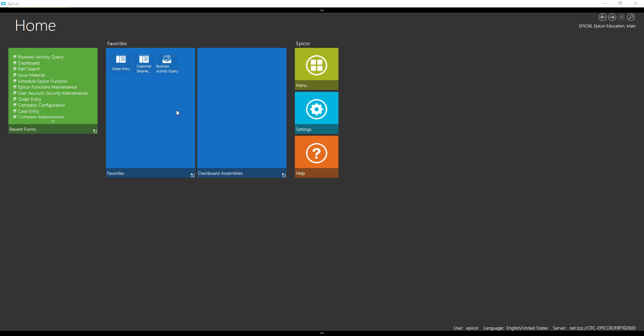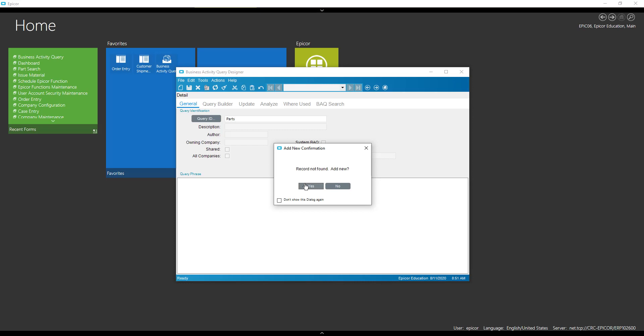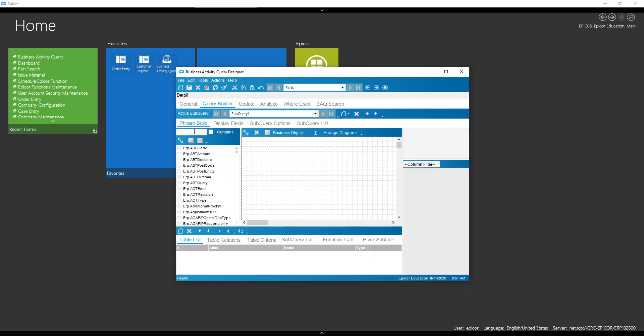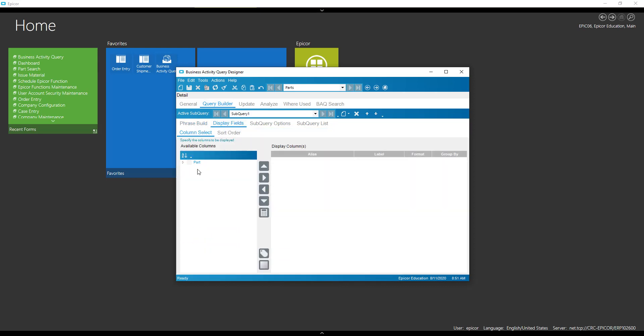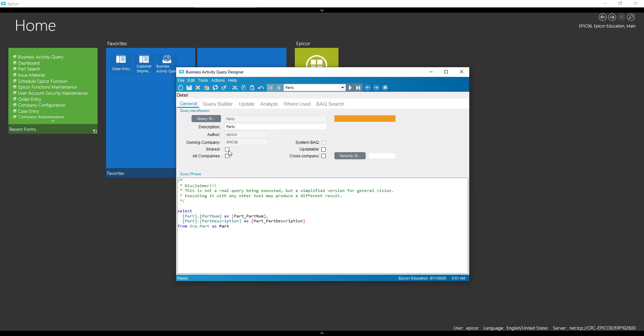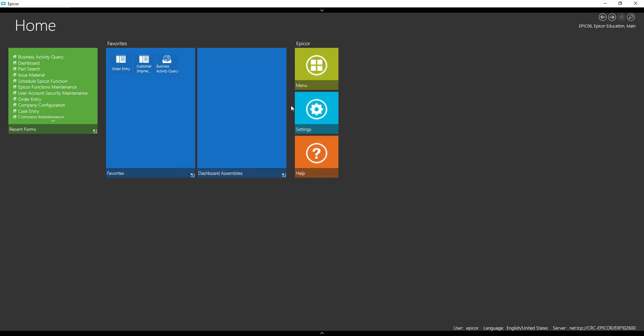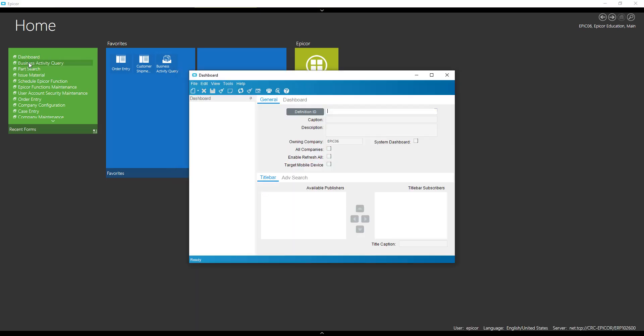First we're going to make a BAQ, this is not going to be anything complicated. We're just going to grab a part table, grab a part number and description. I should share that. And then we're going to make a dashboard.